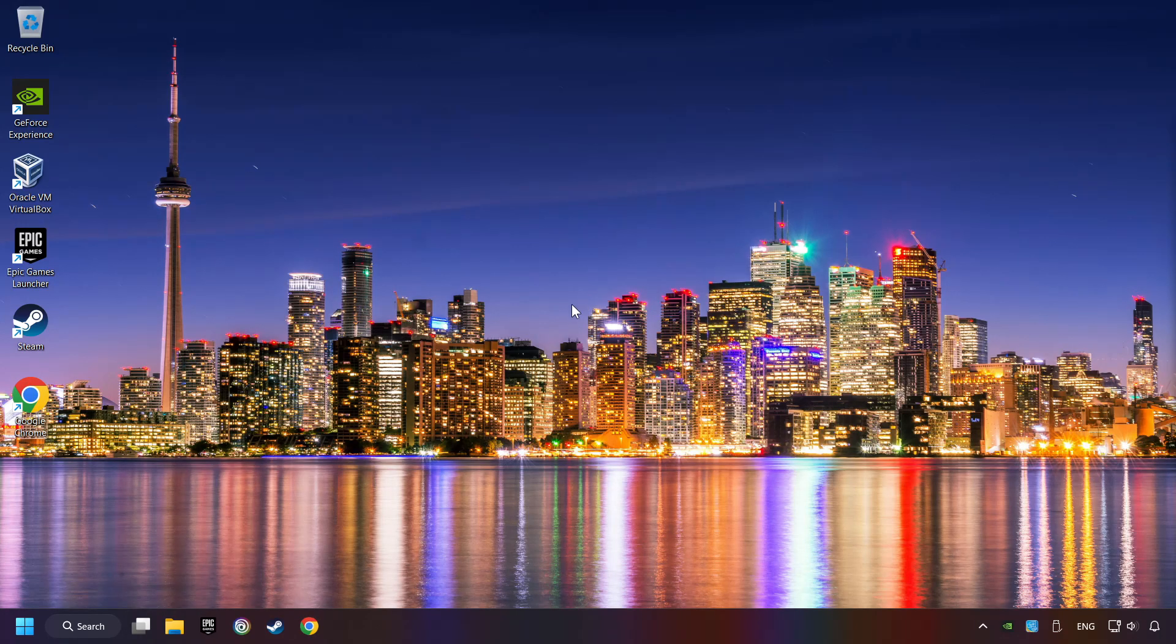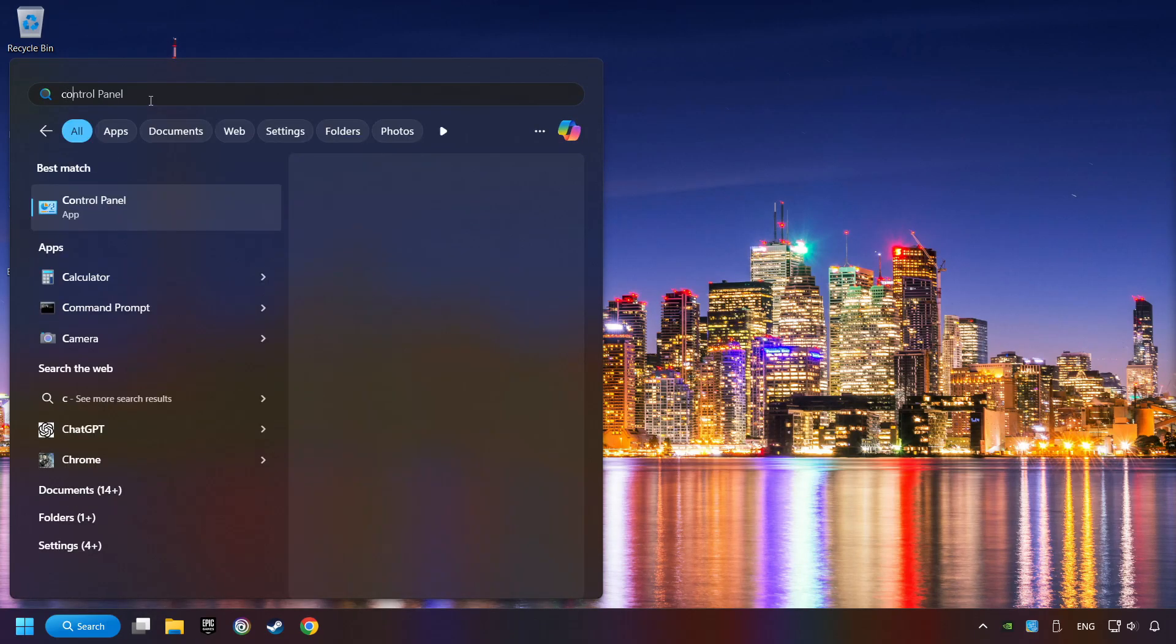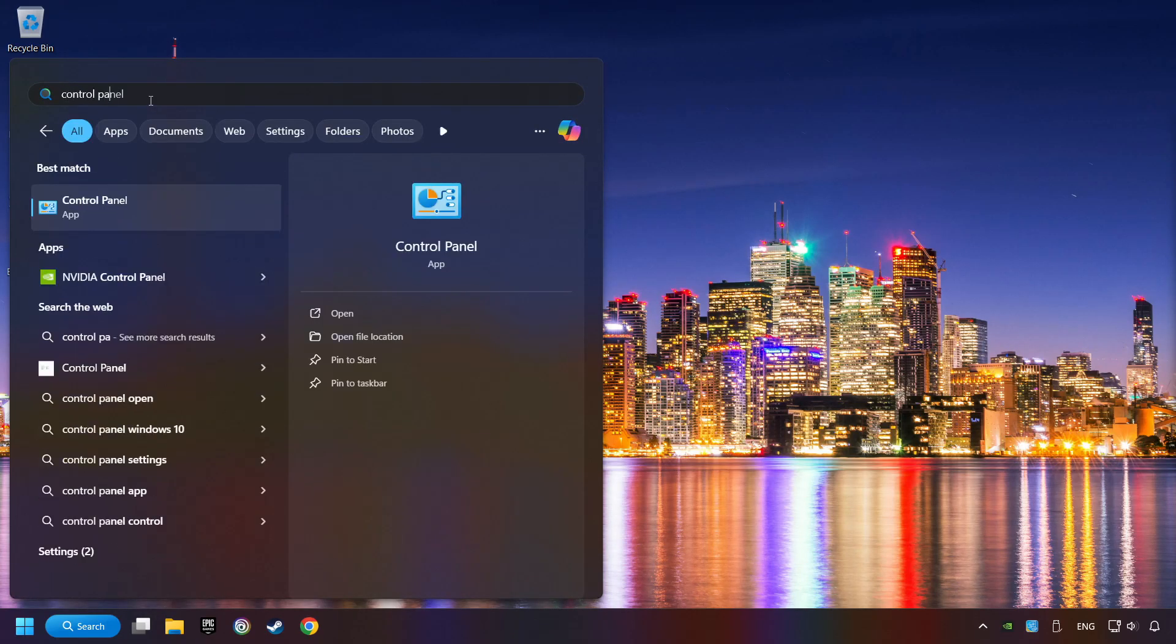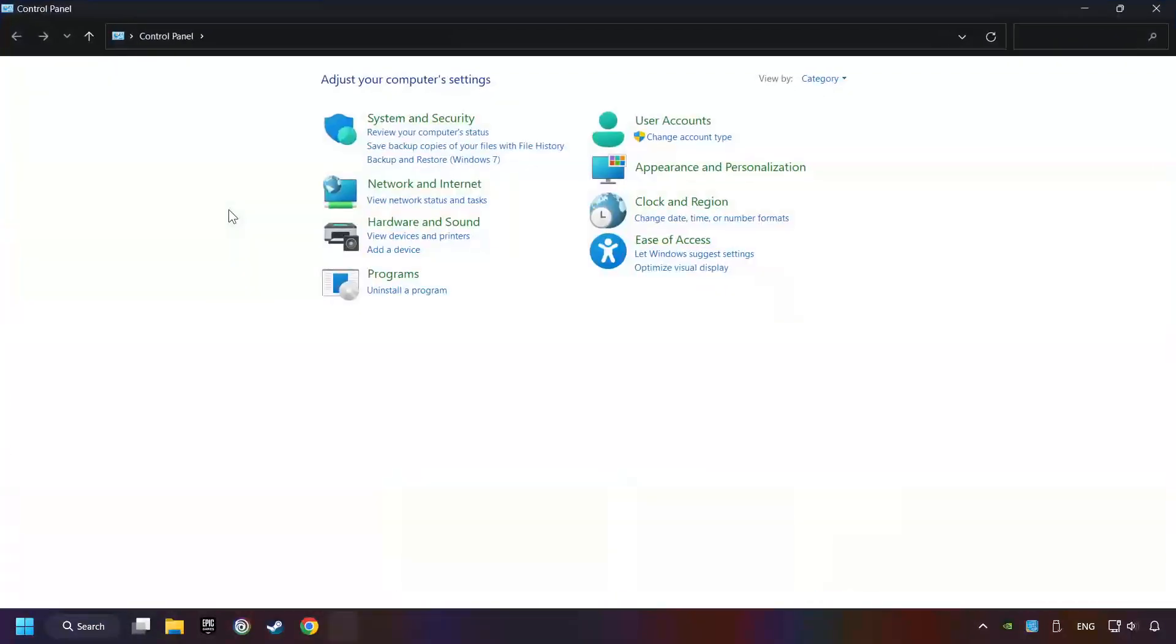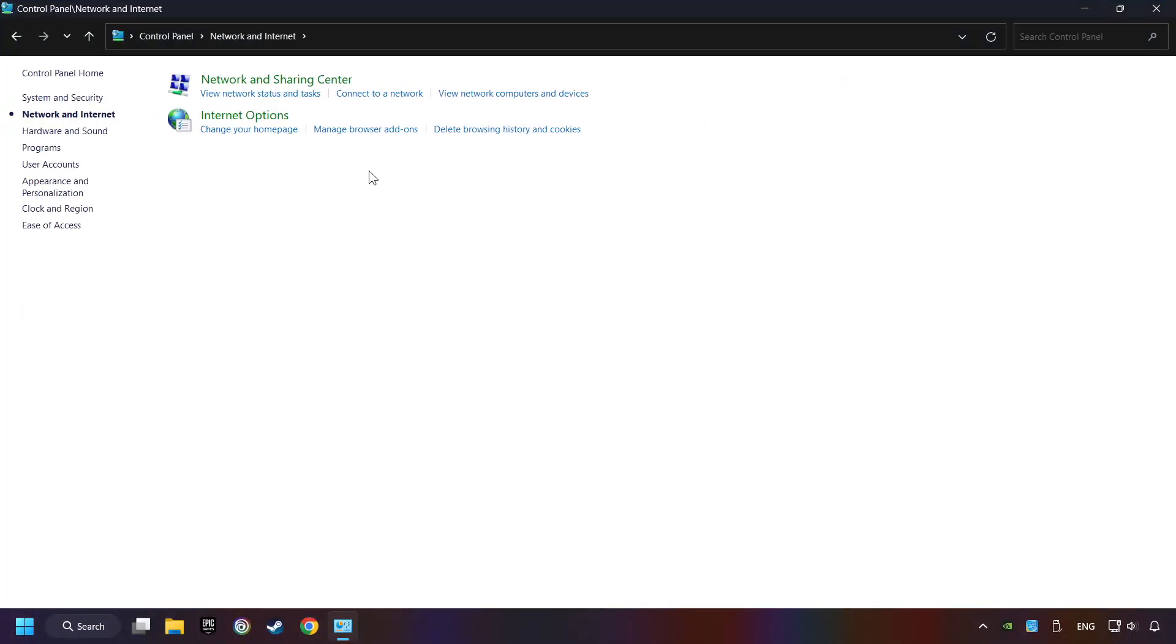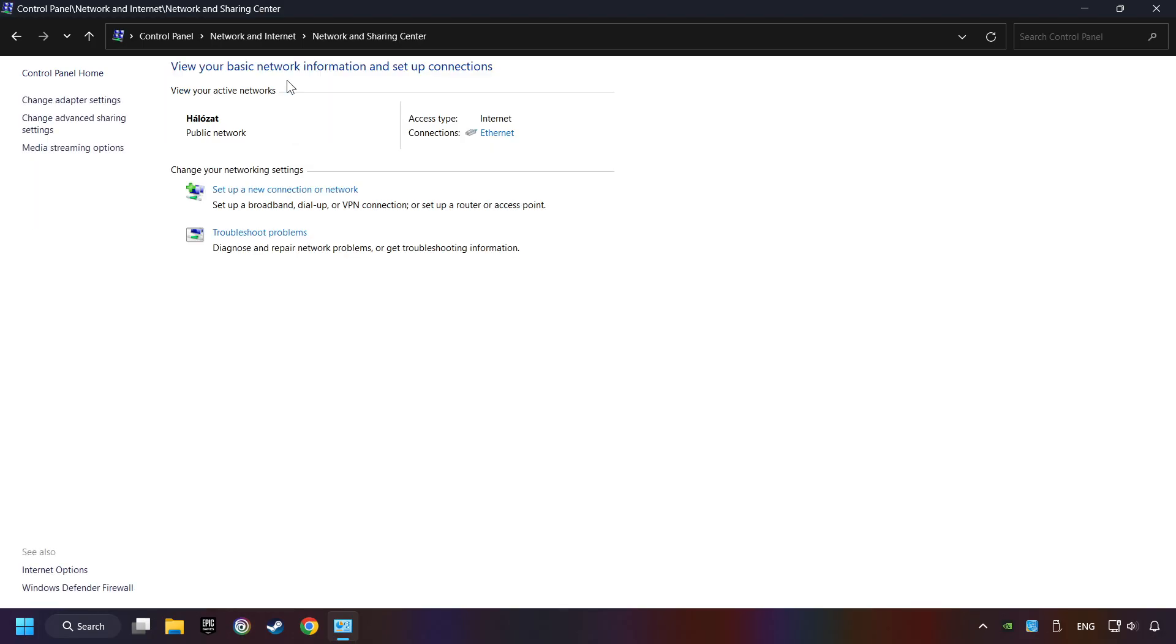If that didn't work, click on the search box and type in Control Panel. Click on Control Panel, then Network and Internet, then Network and Sharing Center, then Change Adapter Settings.